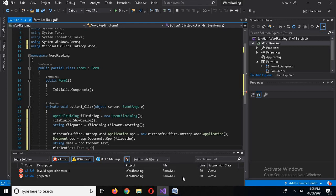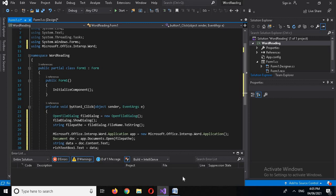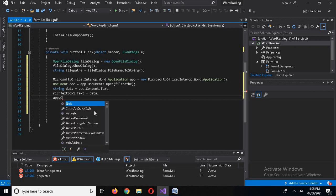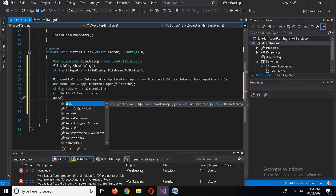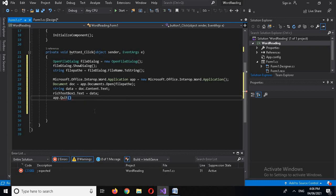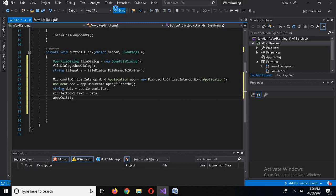Now I'll display the data in the RichTextBox: 'richTextBox1.Text = data;'. Then we can quit the Word application: 'app.Quit();'. Now let's run the application and see the result.